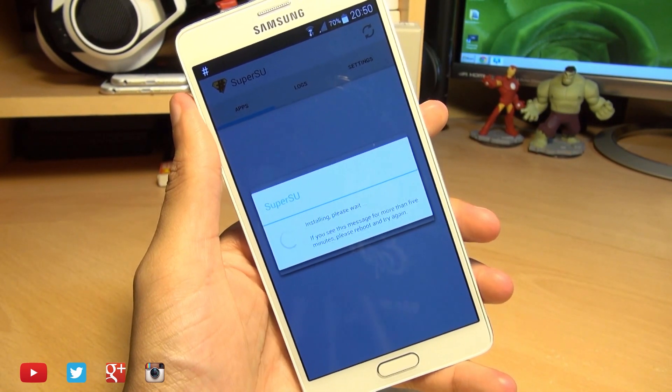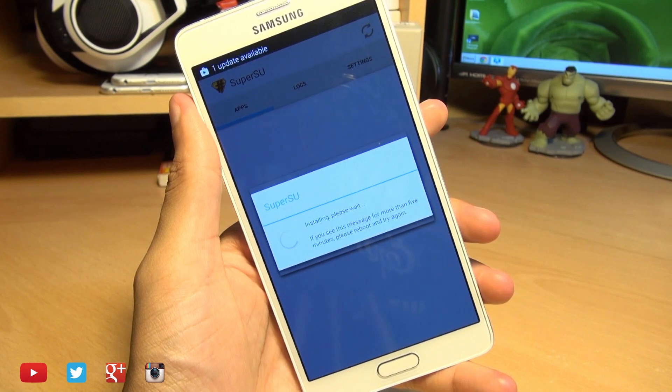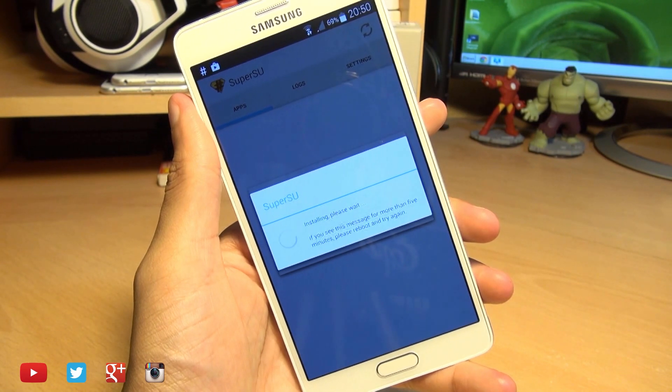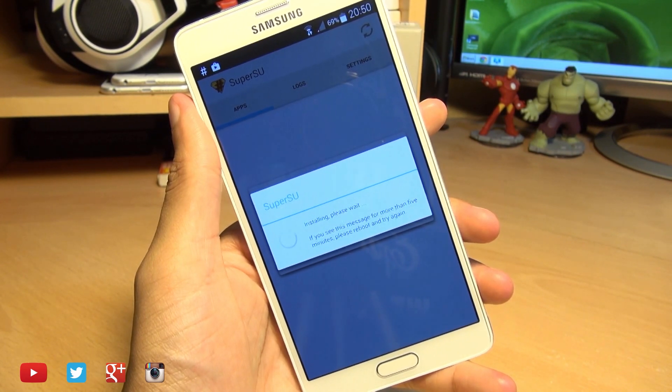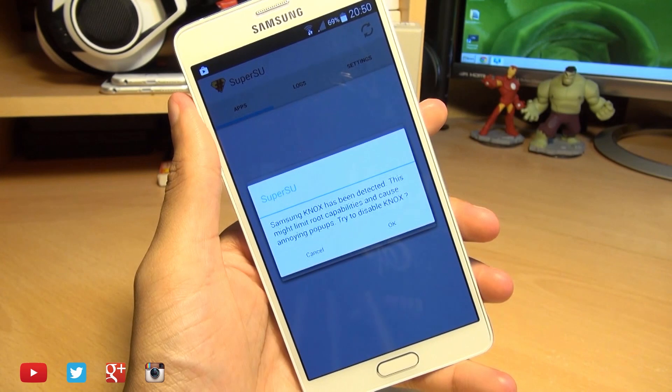And we've got a normal, no custom recovery here. So no TWRP or clockwork mod based recovery. So we'll give it as long as it needs to take care. It shouldn't be too long. There we go. That's done.